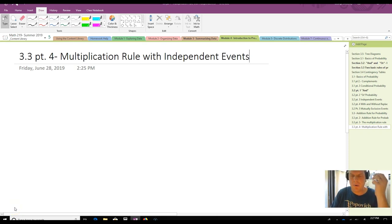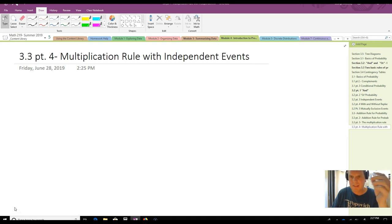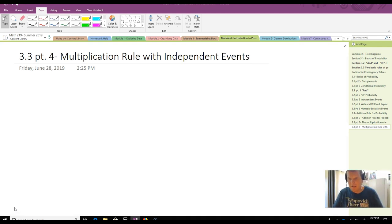So, now we're looking at 3.3, and this is part 4, and we're going to talk about the multiplication rule again, but this time we're going to talk about it with independent events.